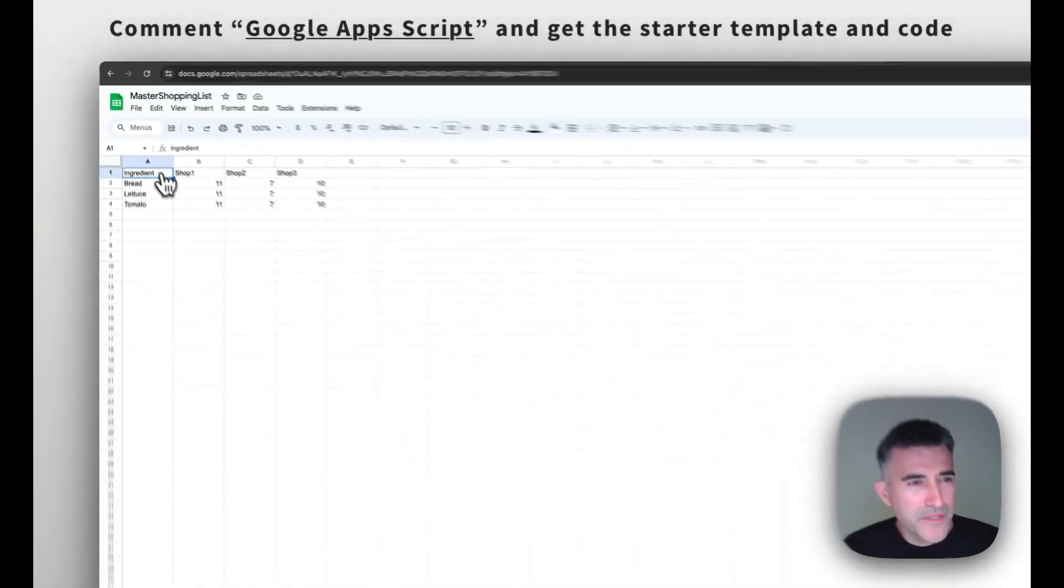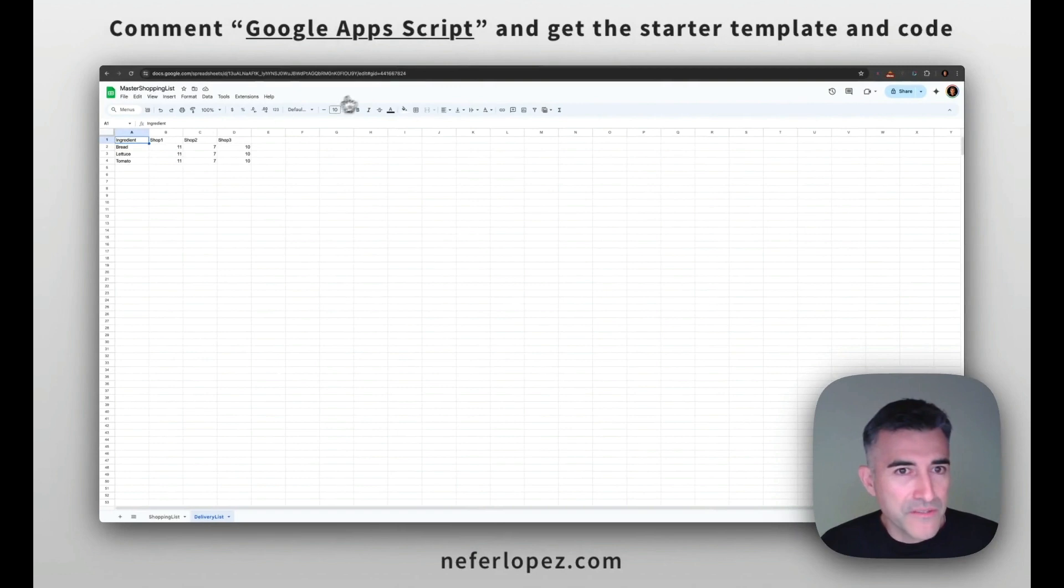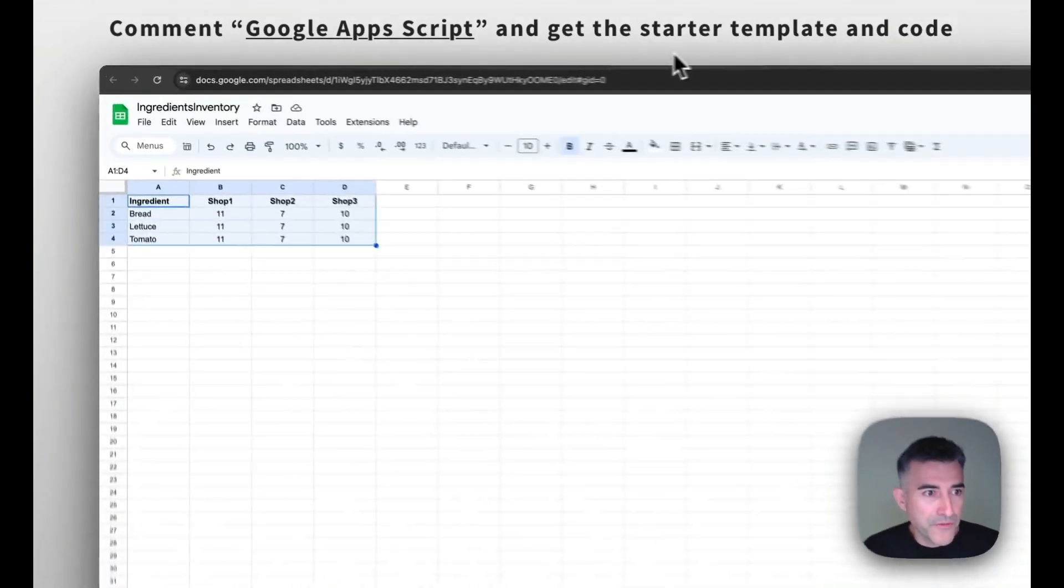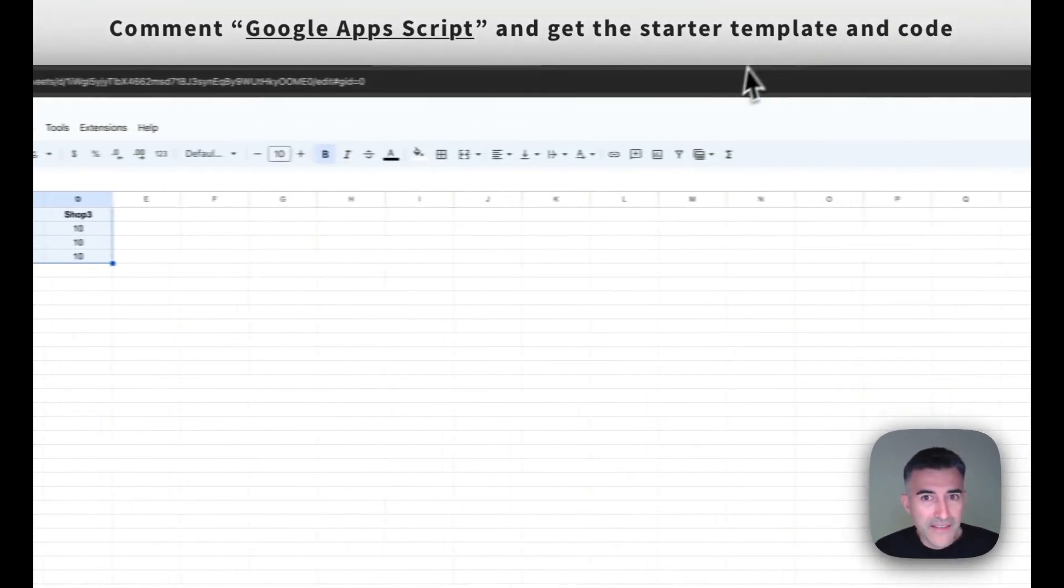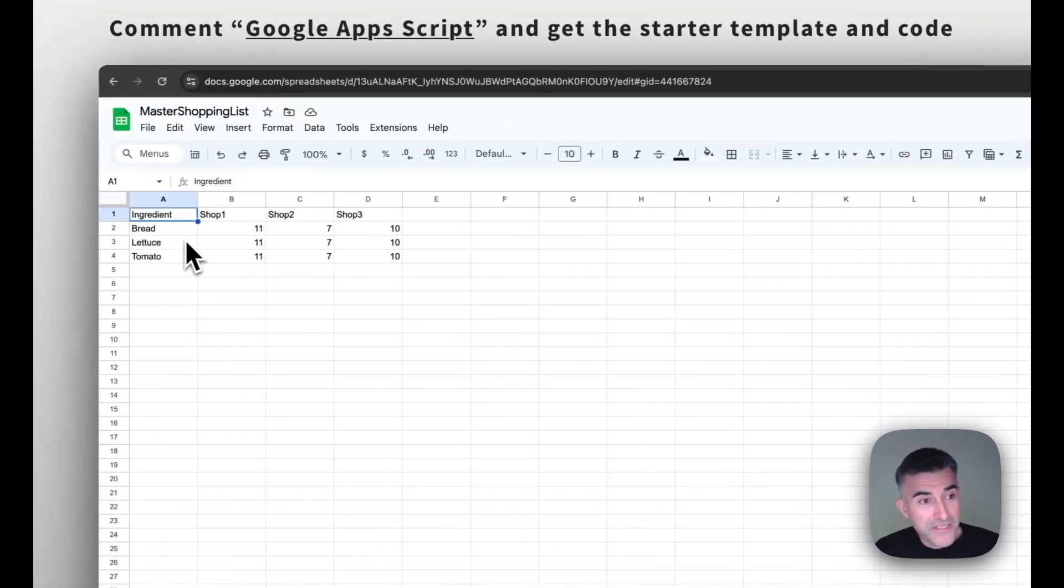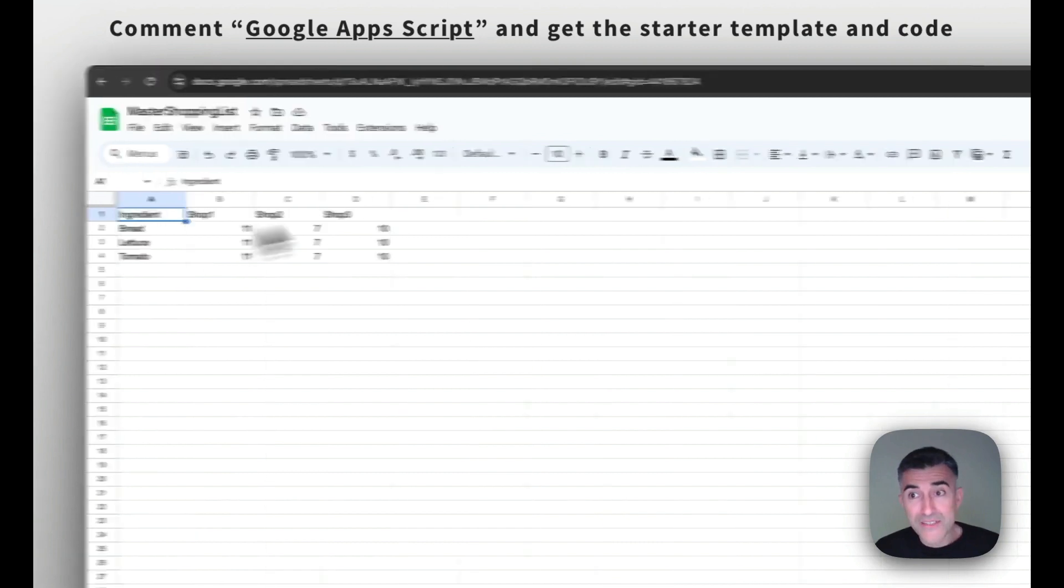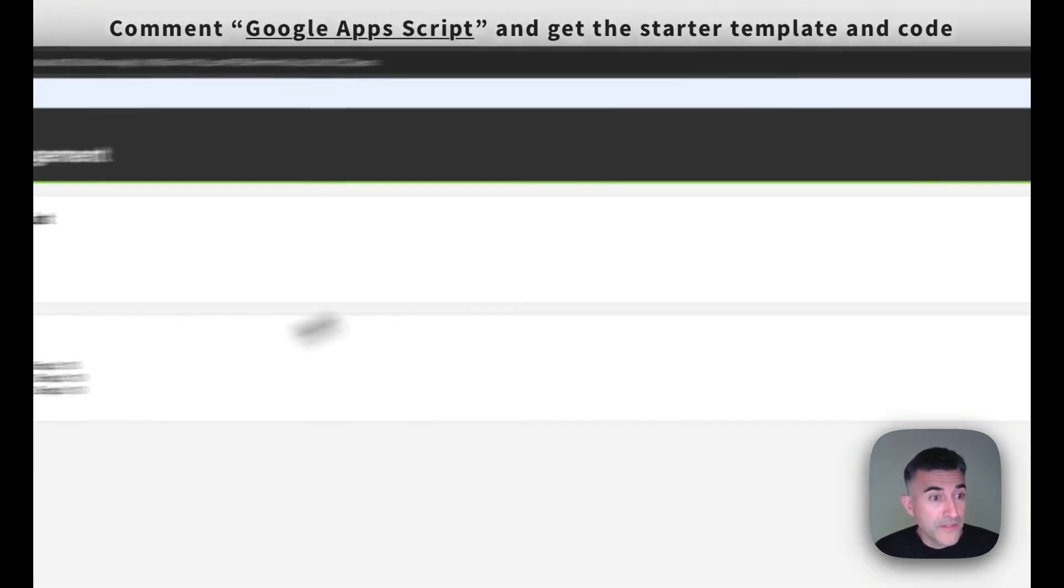So this pretty much just replicates the same values from the first sheet that we see here. And then with this information, we pass over to our UI.